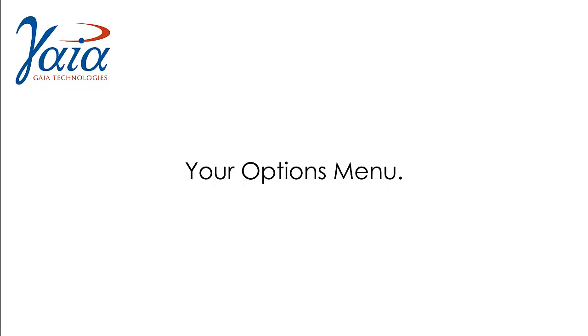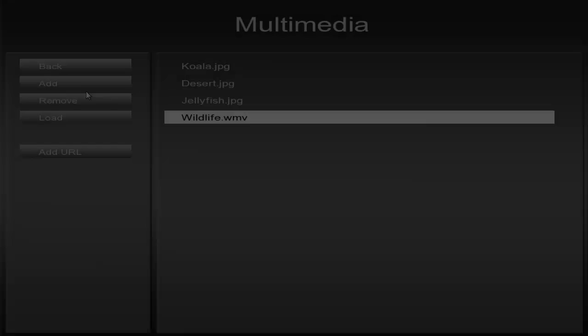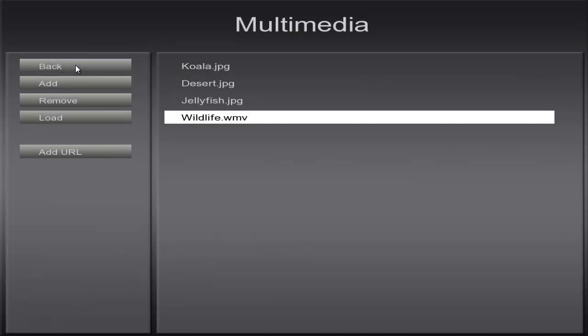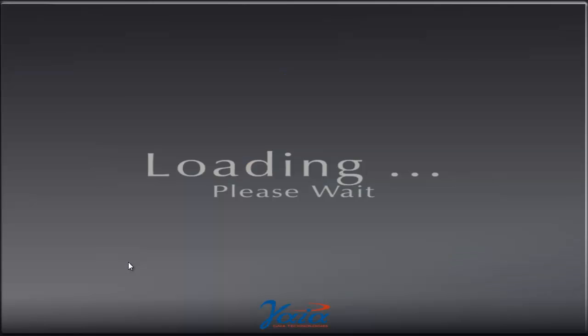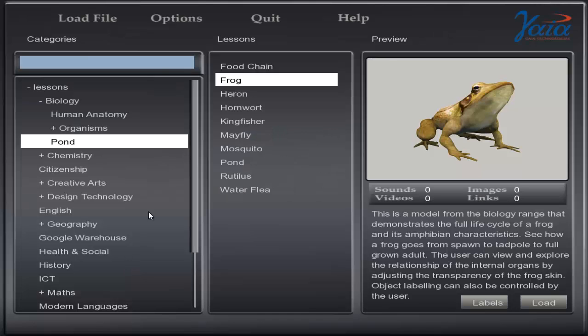Now we'll look at the Options menu. To get to the Options we're going to go all the way back to the main menu. Click on Options.